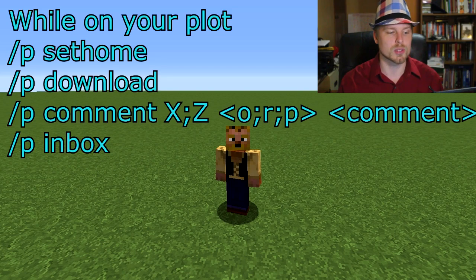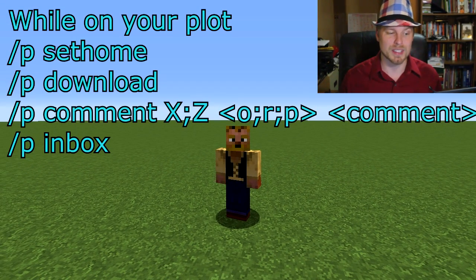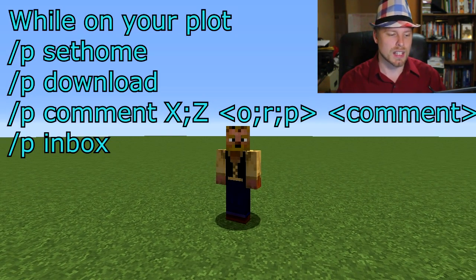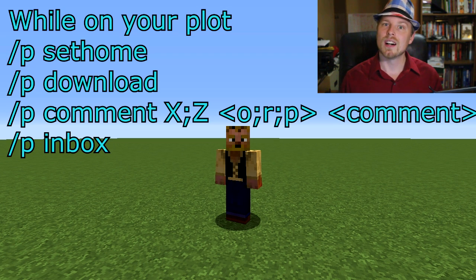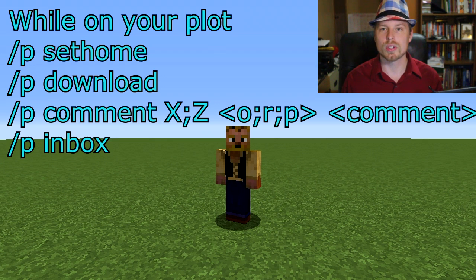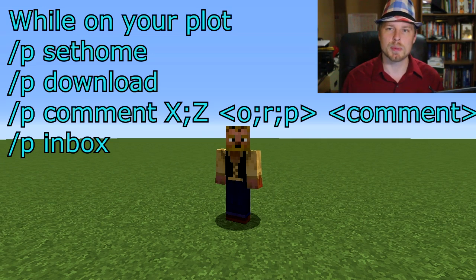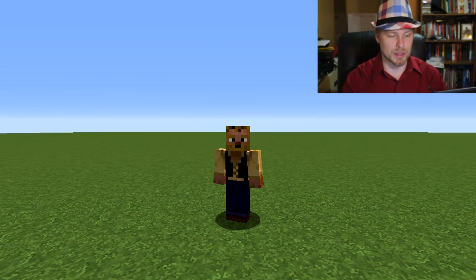You can do p set home to set your home plot to whichever one you're on. p download downloads the schematic of the plot you're working on. You can also do p comment, followed by the x:z coordinates of the plot — which show up in titles when you enter — addressed to the owner, report, or set public, with your comment. Then use p inbox to check your inbox of comments.